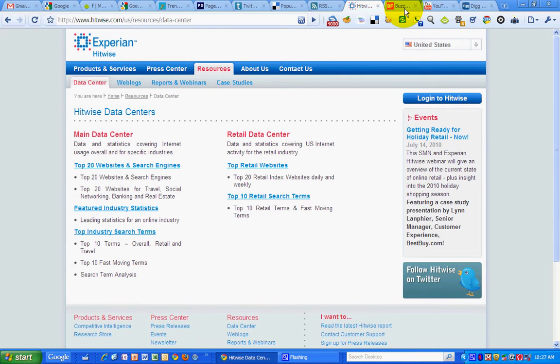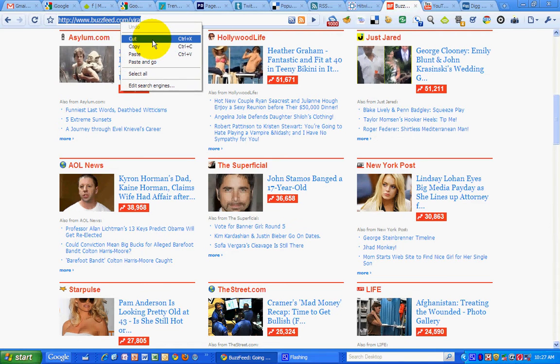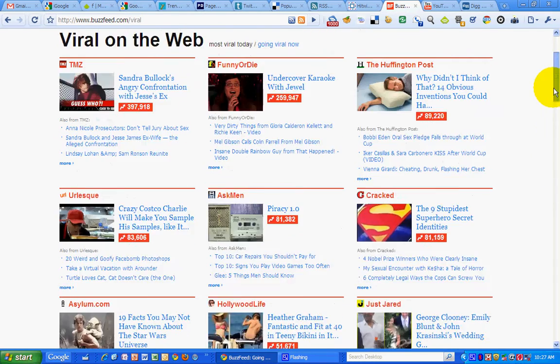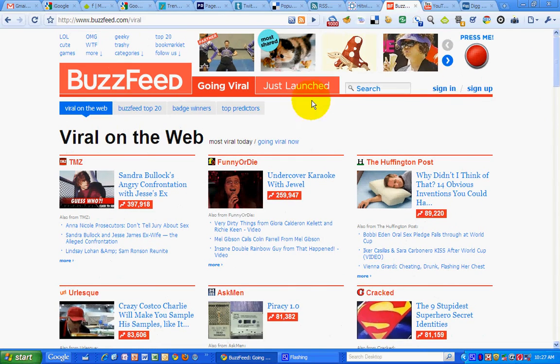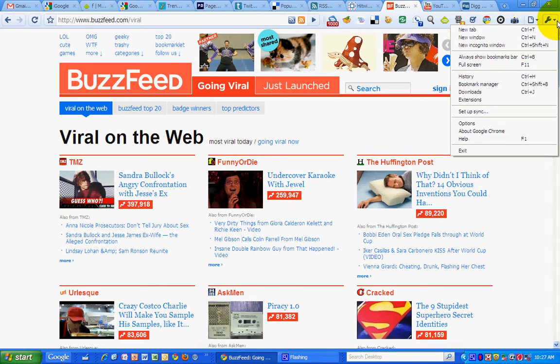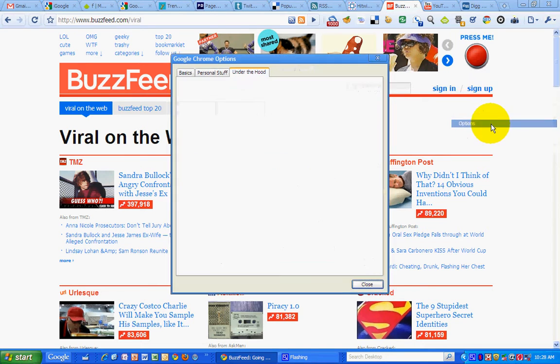So in order to do that, I'm going to first copy the URL for BuzzFeed. I want BuzzFeed viral to see what's going viral these days, or this hour, or today. So by doing that, I click on this little icon, the gear icon, or the wrench icon in Chrome, and go to options.